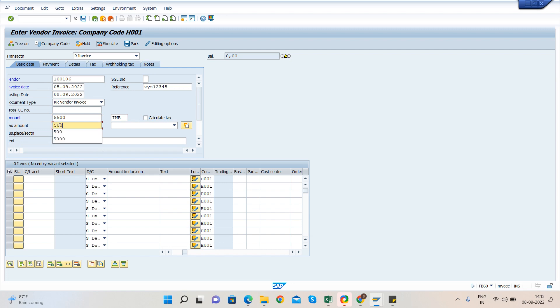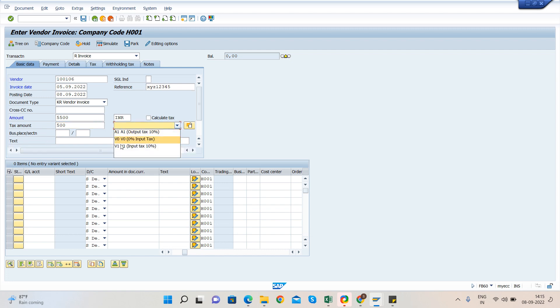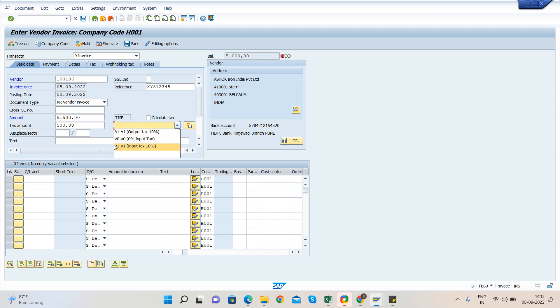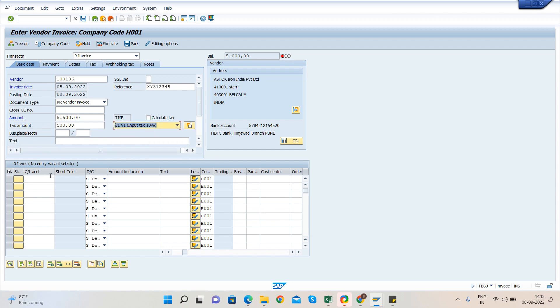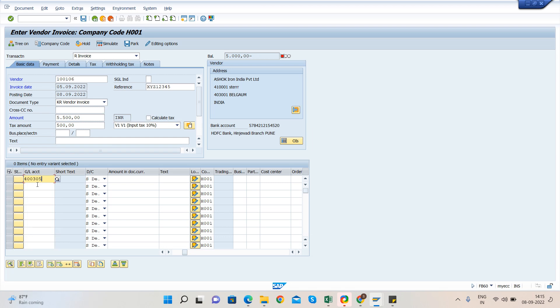Like if the tax percent is 10%, then amount will be 500. Then we have to select the tax code here, like 10% tax code. Then we have to enter the GL account, like for what purpose this expense is incurring.